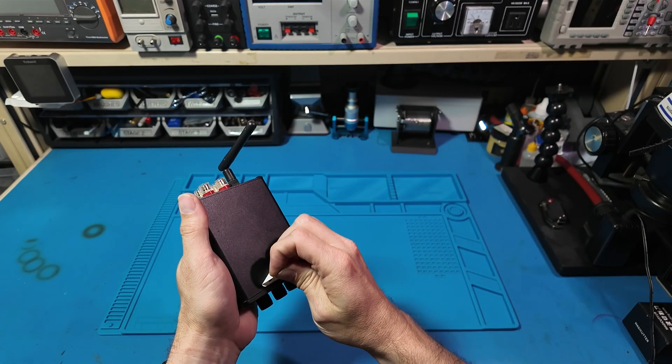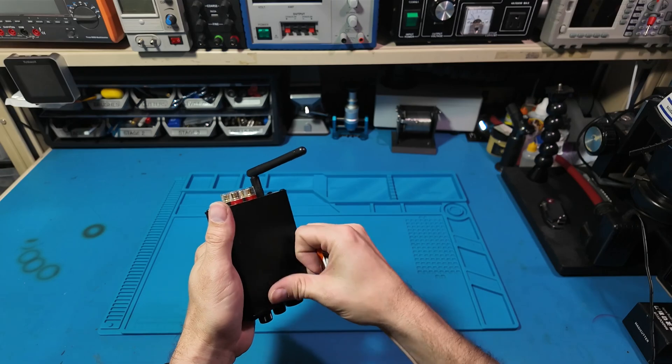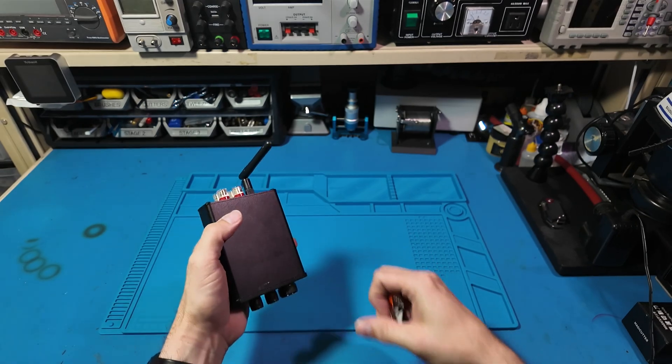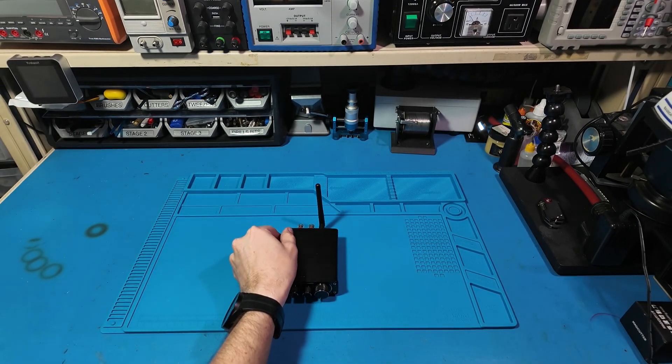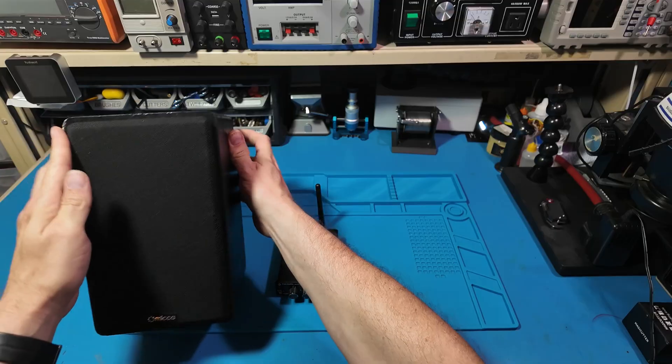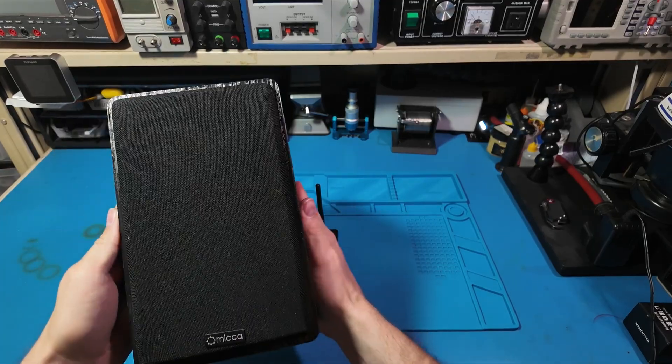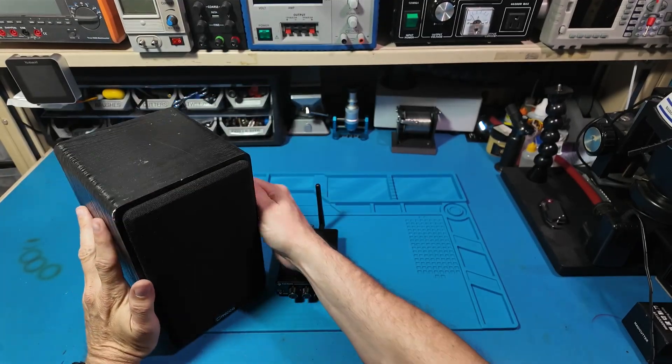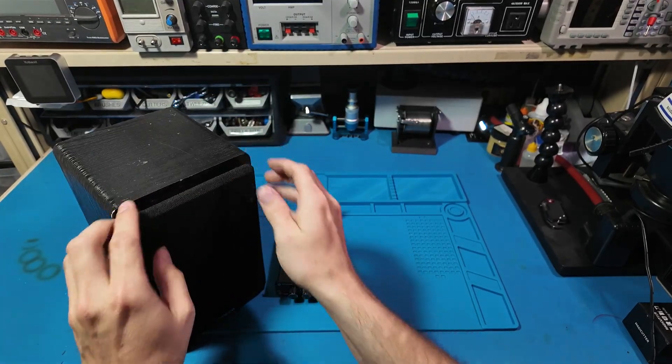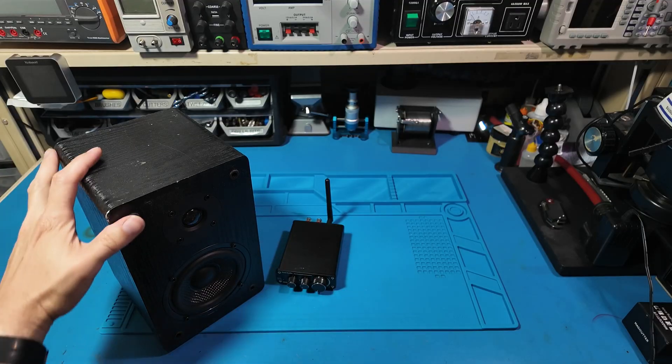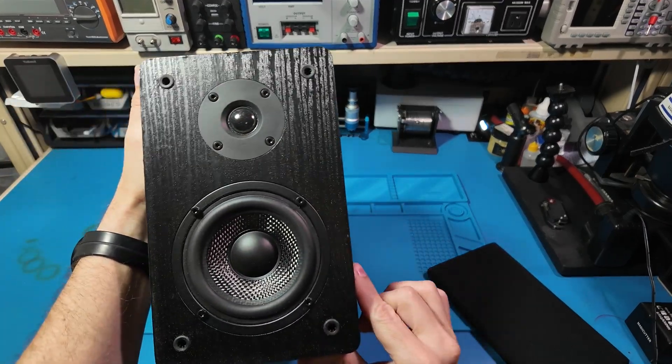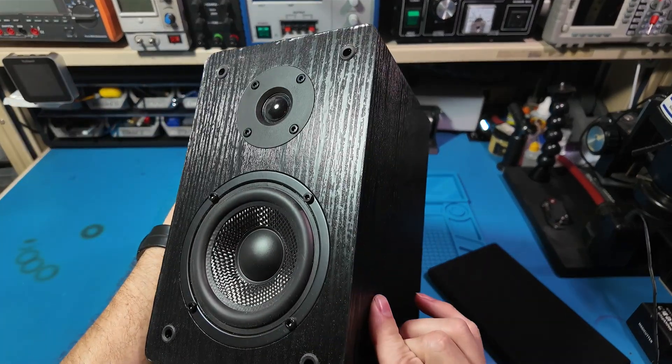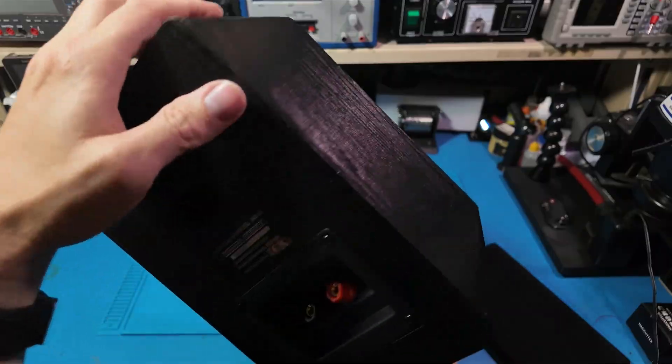For this test, I will be running it on a beefy 24-volt 10-amp supply. For the speakers, I'm using these Mika MB-42s. These handle up to 75 watts, so a good fit based on these specs.